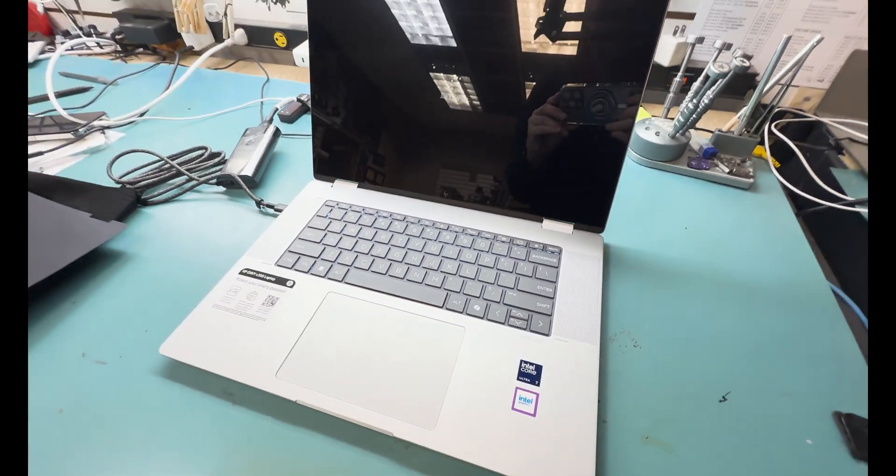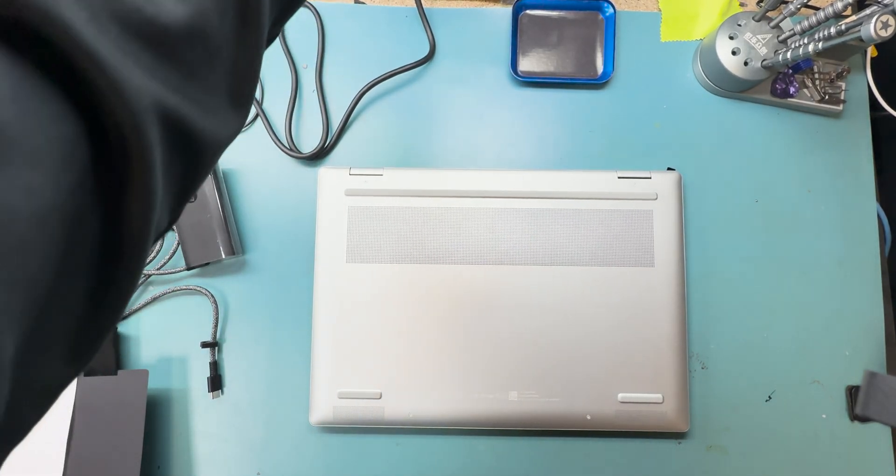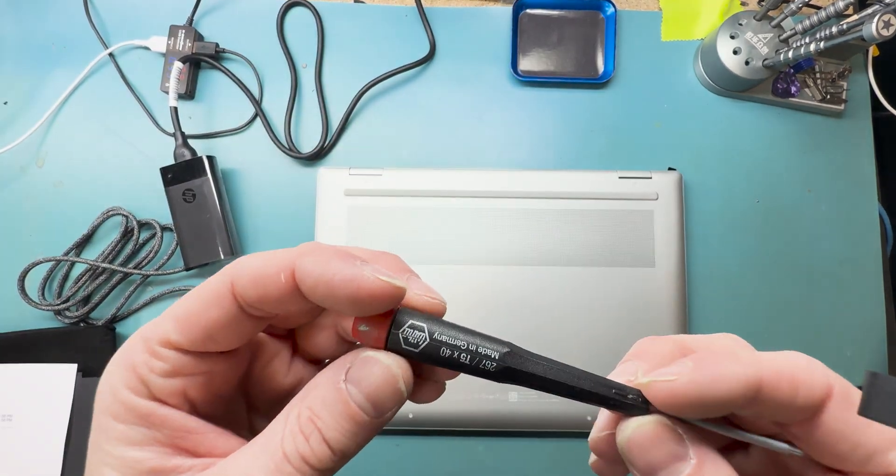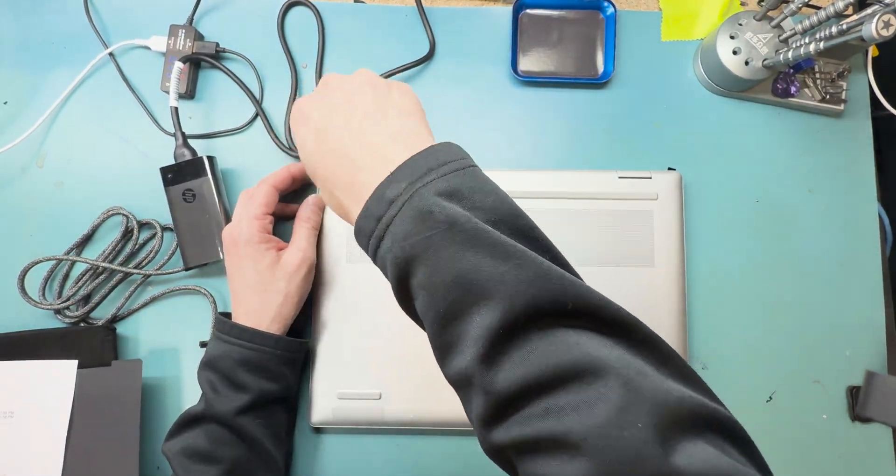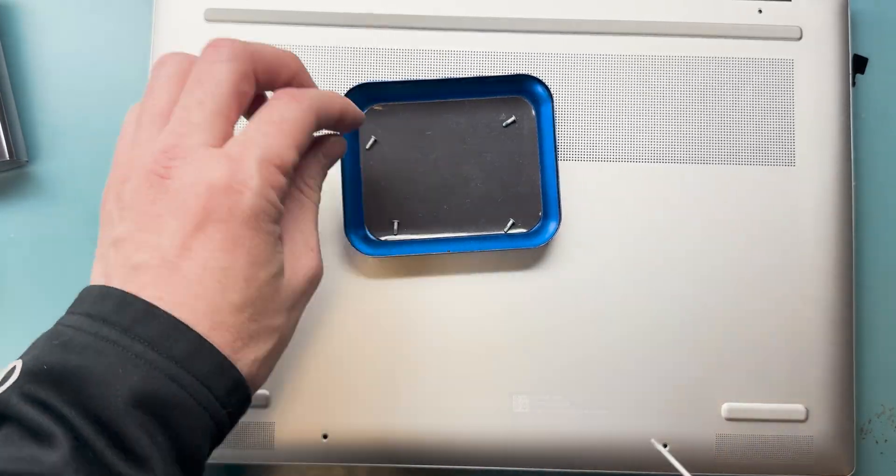So here it is. It looks crisp. Here's the model number for you to see. We're going to remove the four T5 screws on the back. It's nice to know that there's no hidden screws underneath the rubber pad.